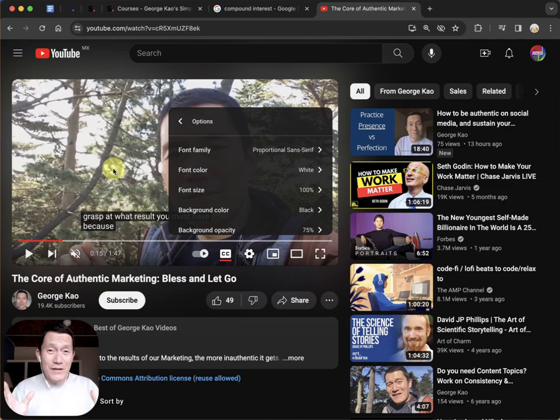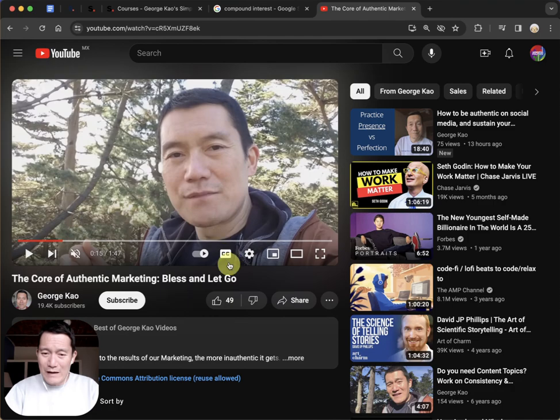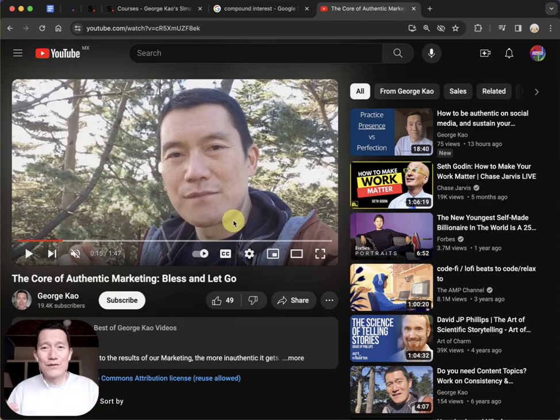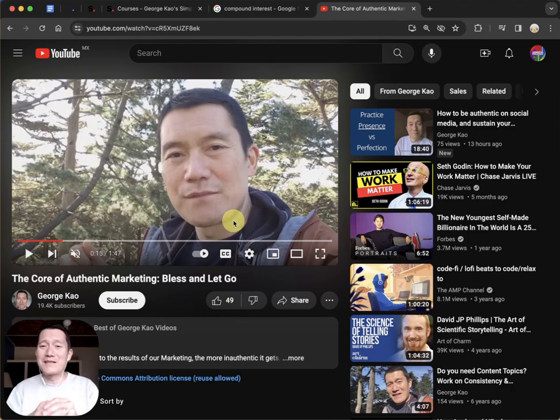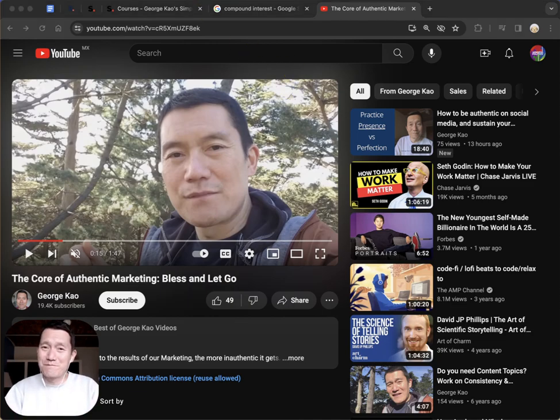Some videos don't have closed captions - you'll notice the button is grayed out and you can't click on it. Do us all a favor, comment below that video and ask for closed captions. I think it's helpful for everybody. So I hope this helps.